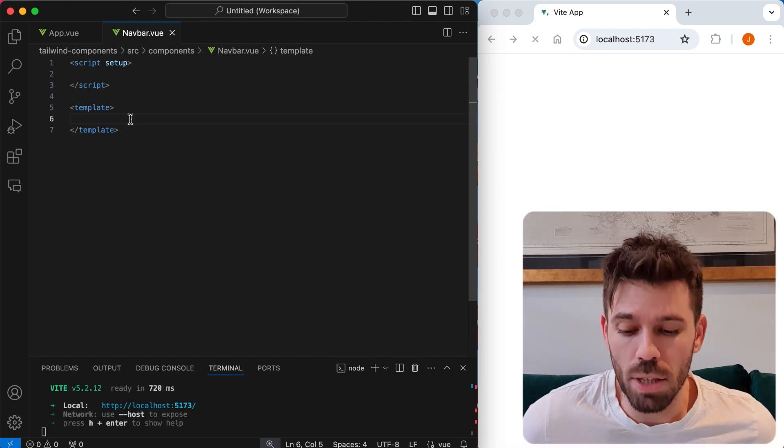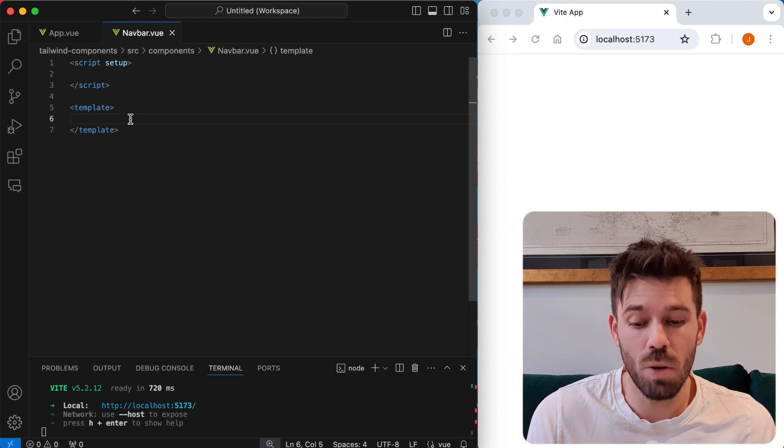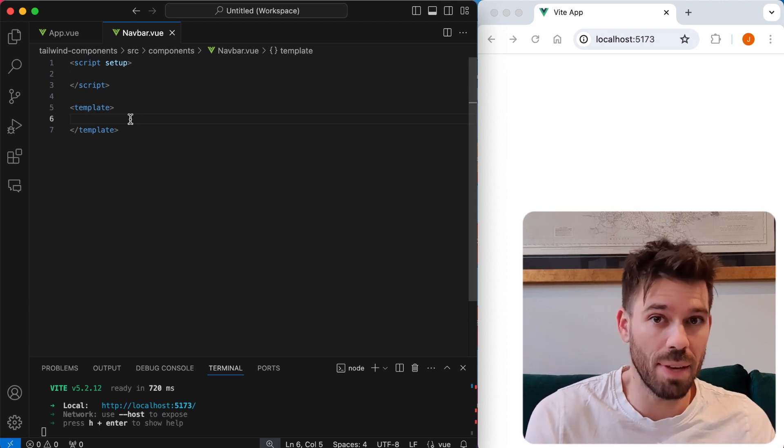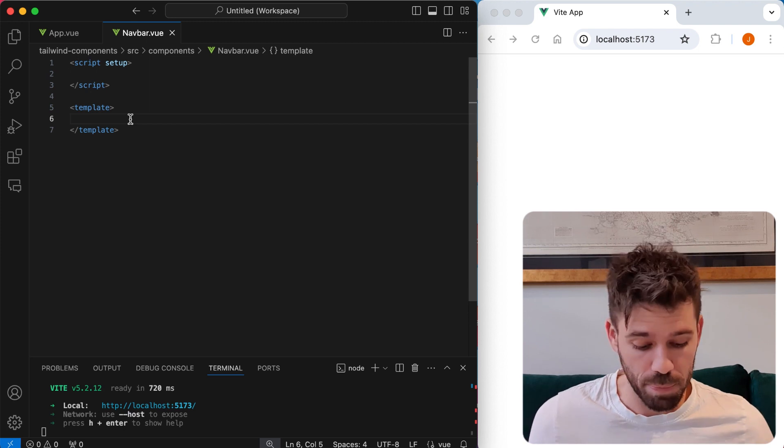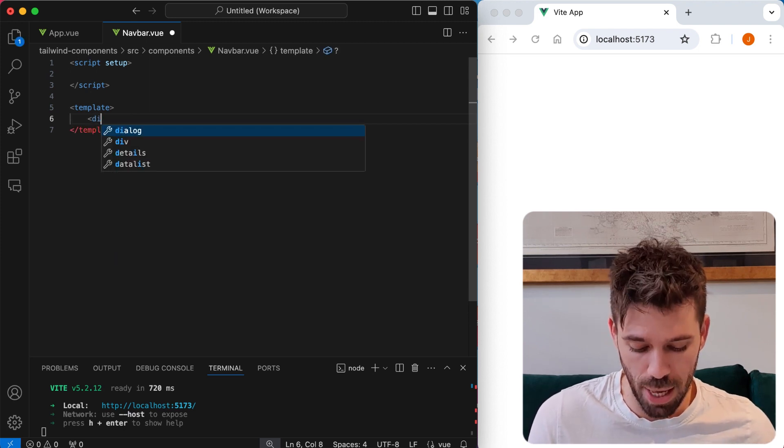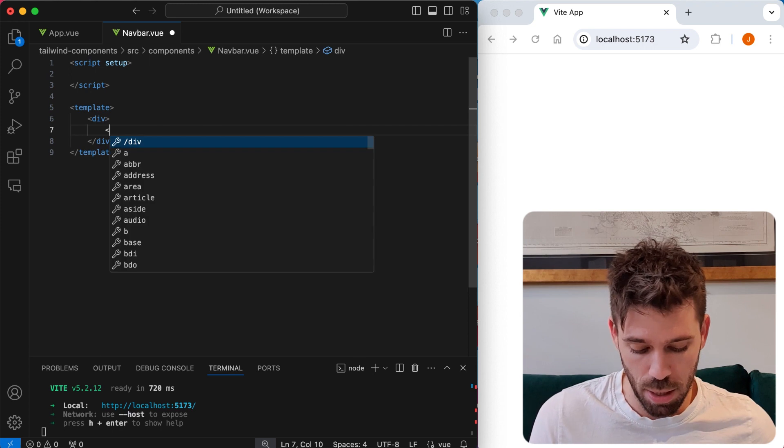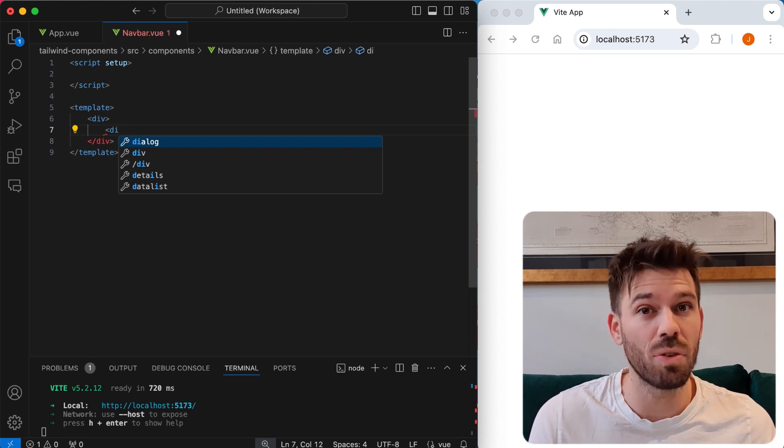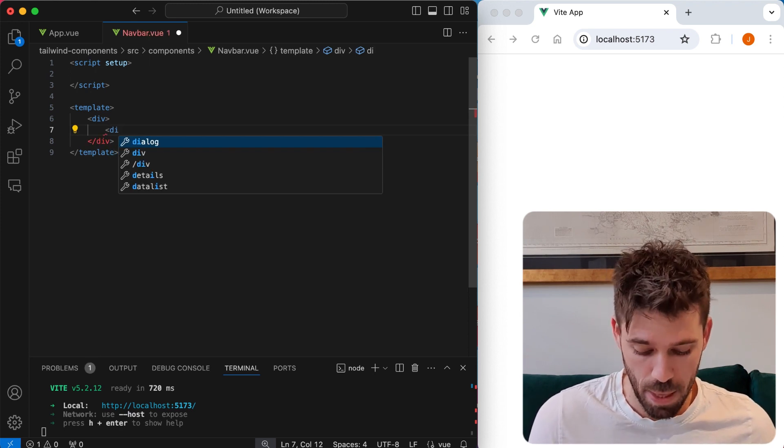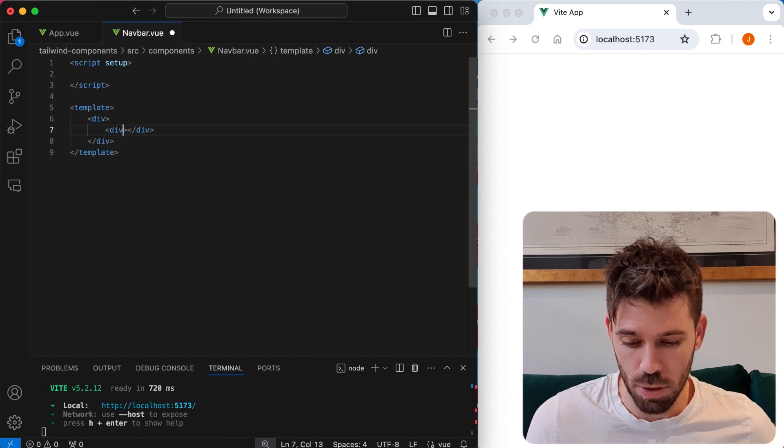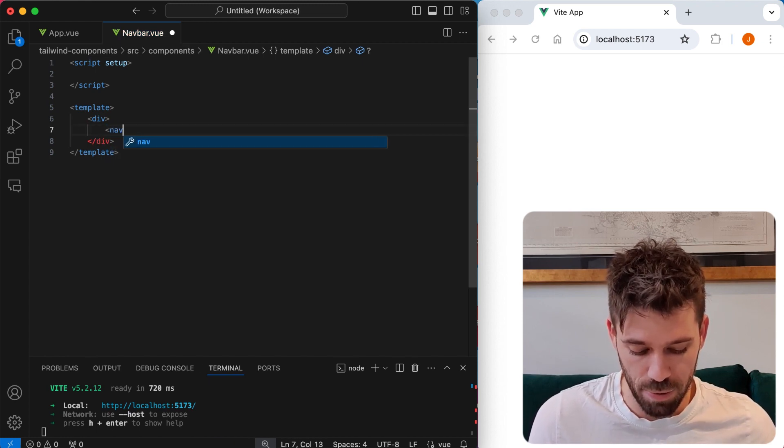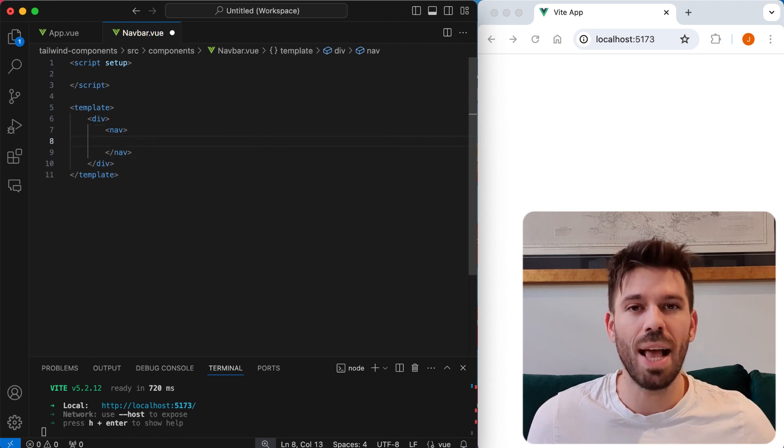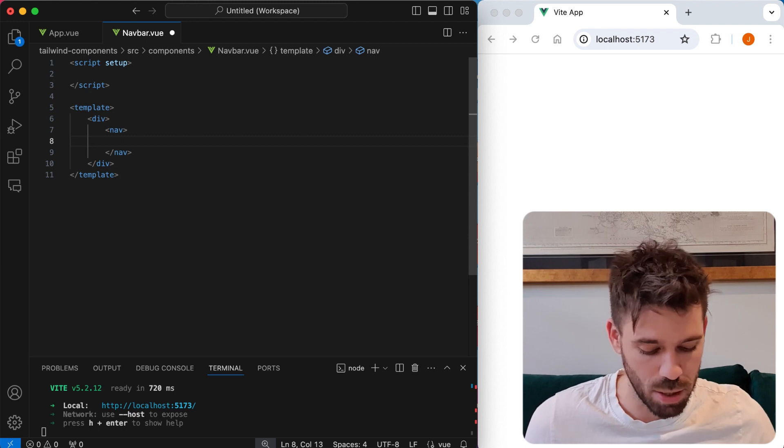Now what we're going to do is create two navs. One's going to be for mobile, one's going to be for desktop or screens larger than mobile. So what we're going to do first is add a div and we're going to add our navbar for mobile first. We're going to have it so that the menu items are stacked one on top of the other.